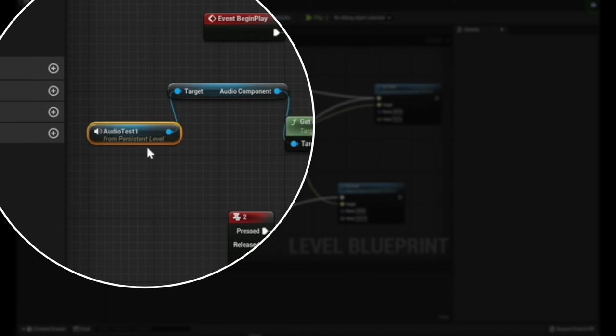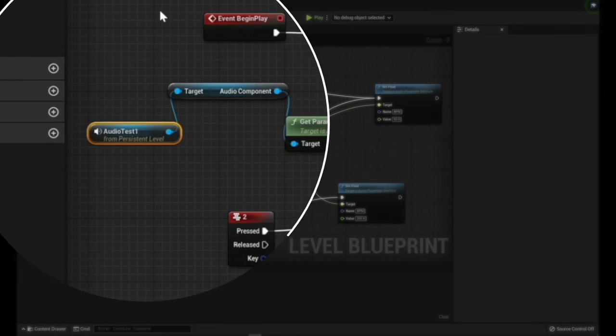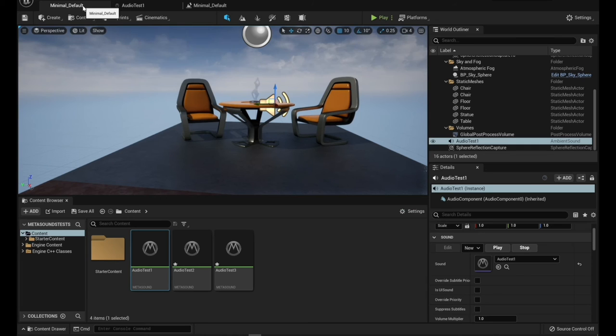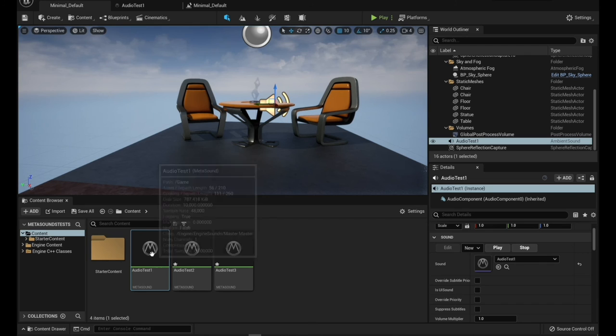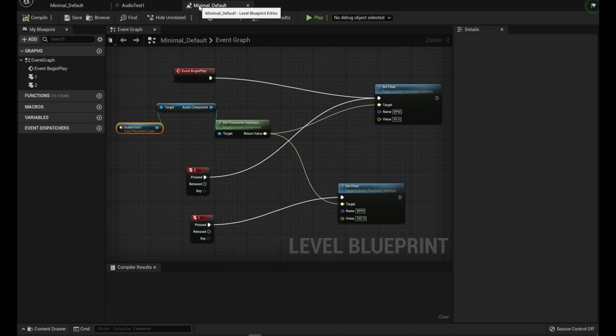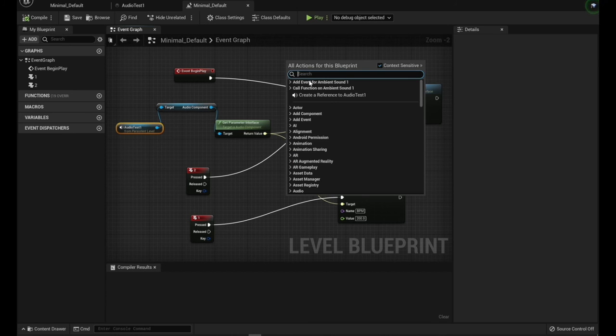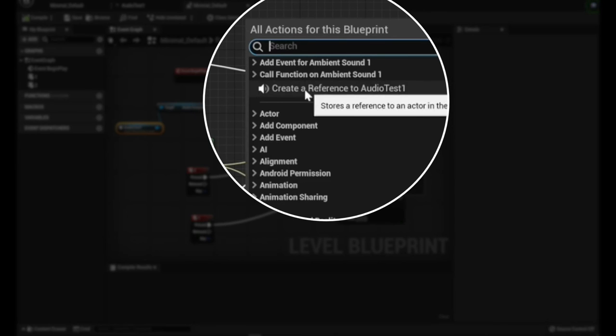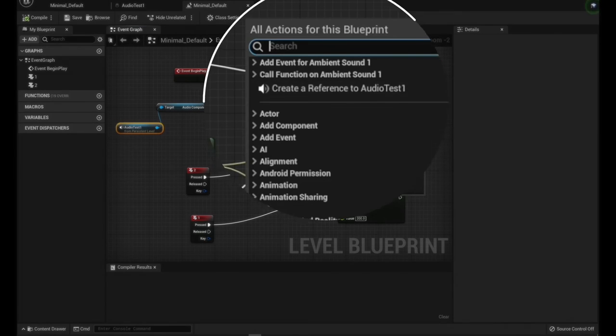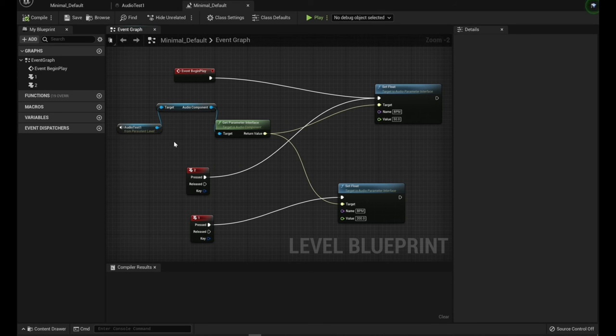And if you don't know how to do that, you can either drag it over from the other screen or you can make sure that you have it selected here. And then when you go to the Blueprint, if you right click, it'll give you a create a reference for an audio test one. So that's a little nice trick for Blueprints.